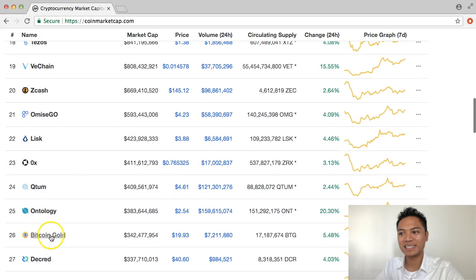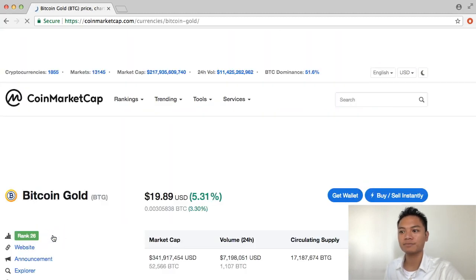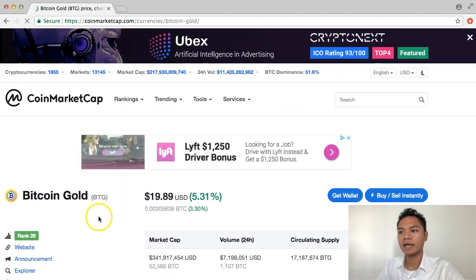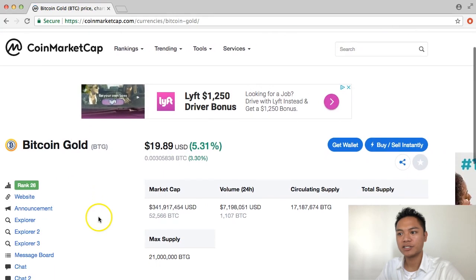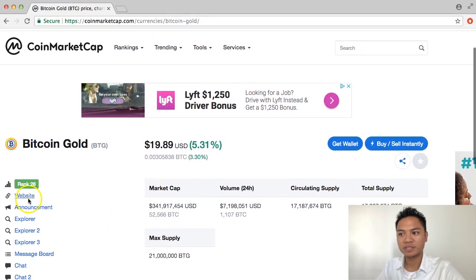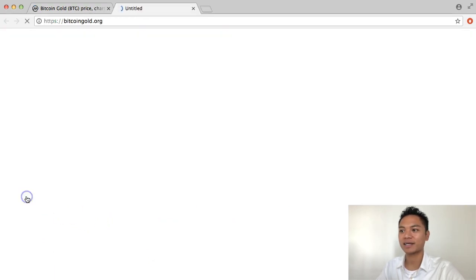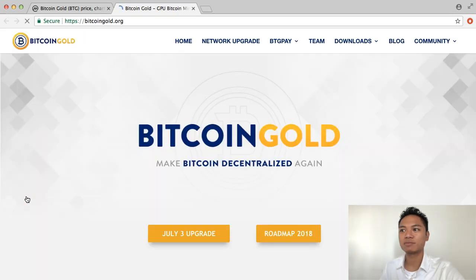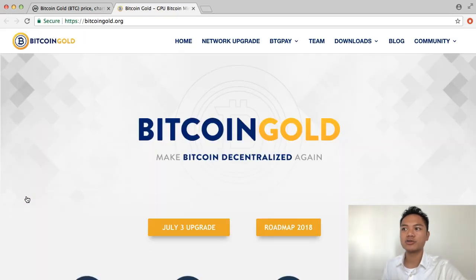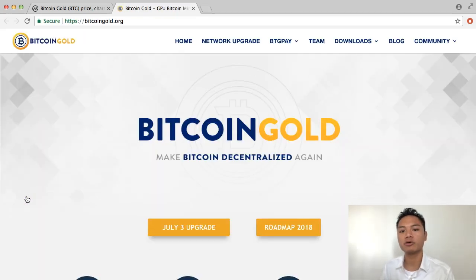So I see it right here. So I'm going to go ahead and click that. And they do have a website right here, which I'm looking for. So go ahead and click that. It takes me directly to their website, which is bitcoingold.org.